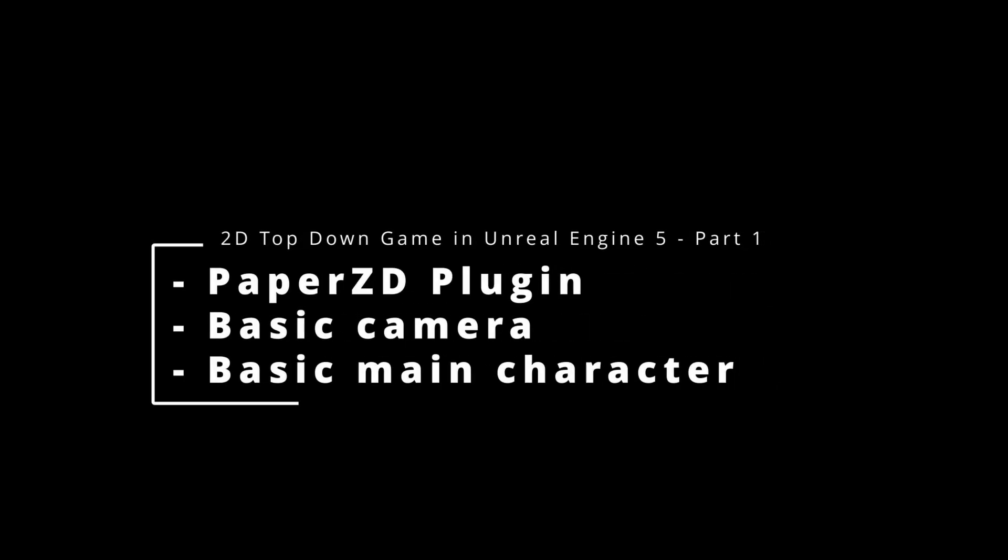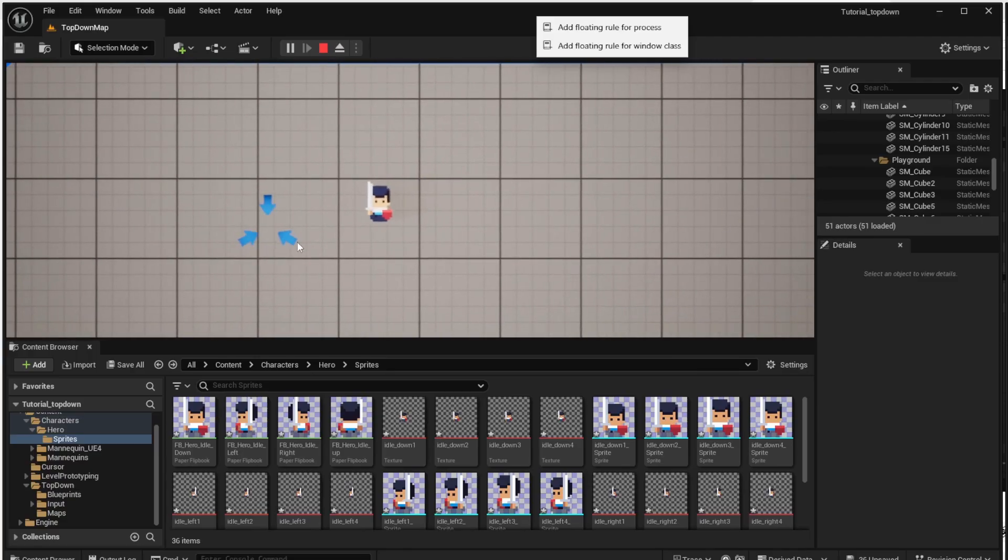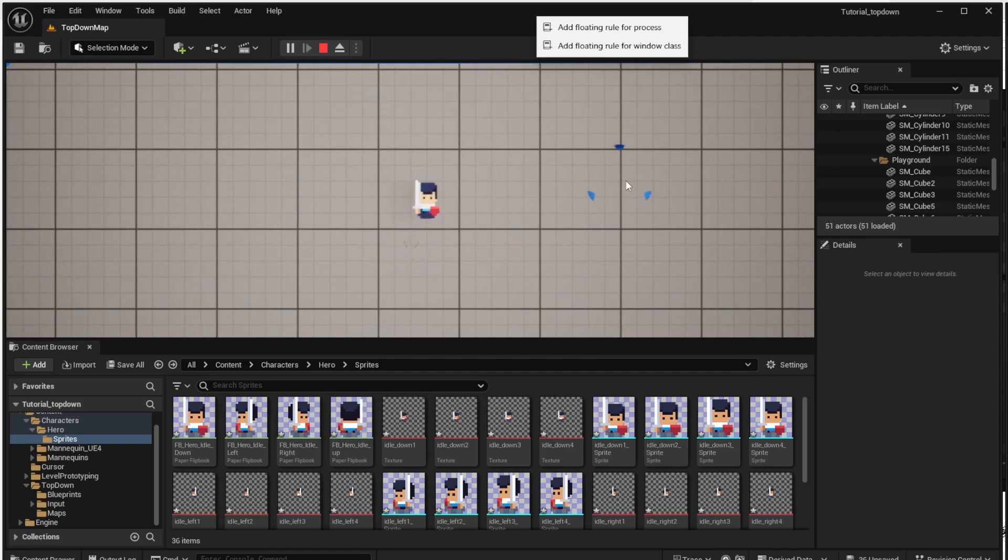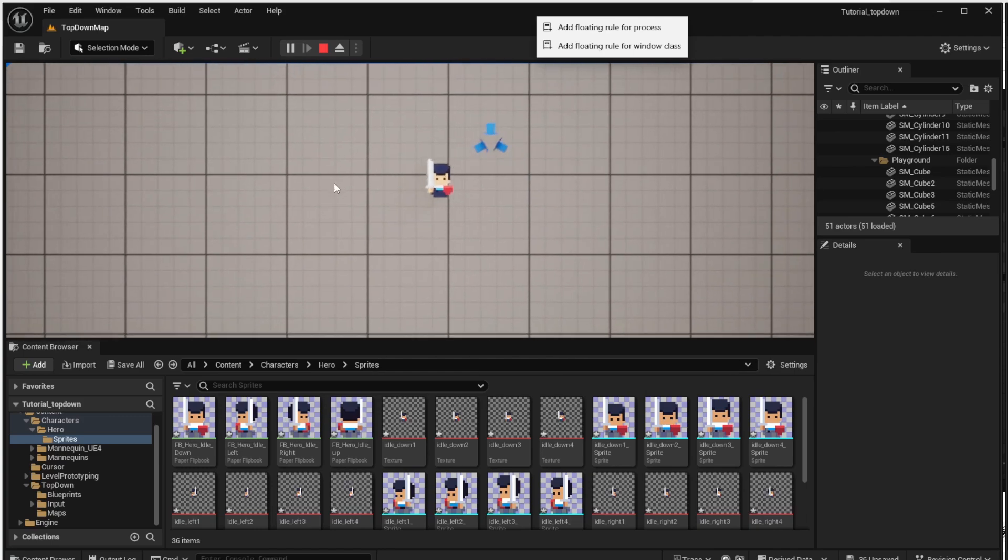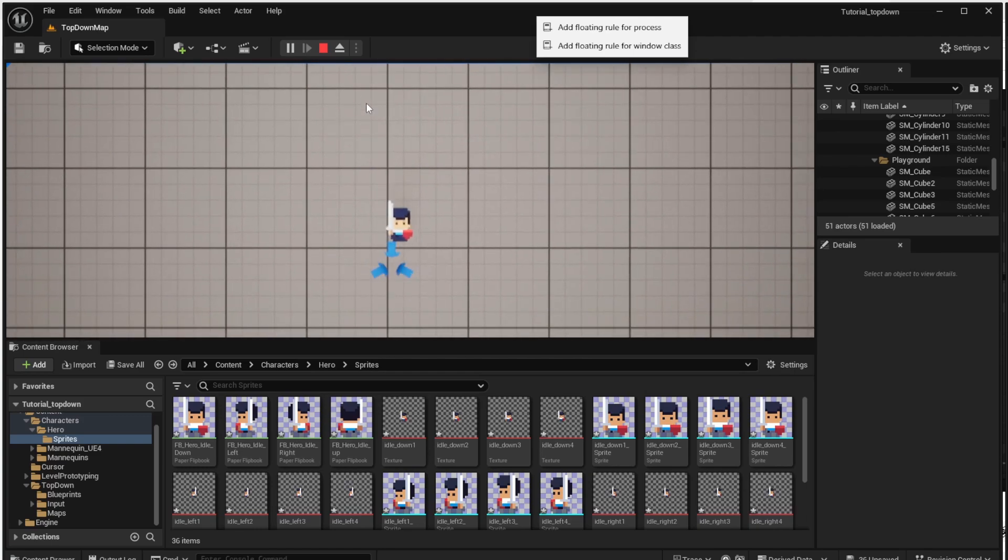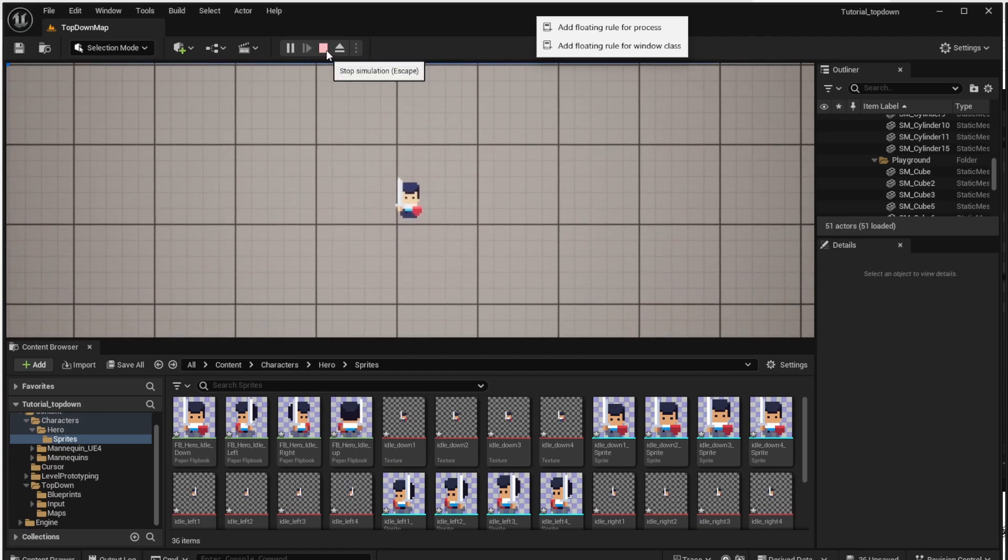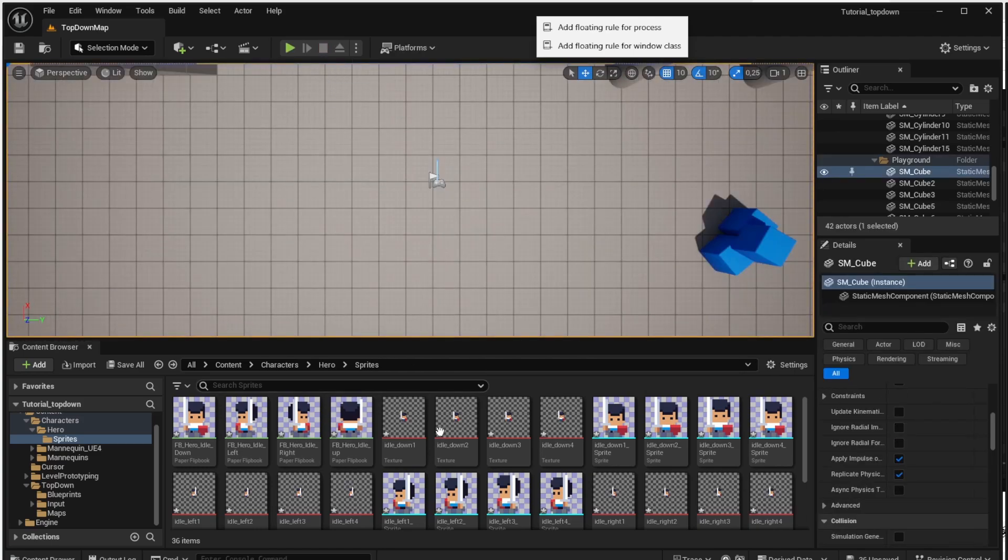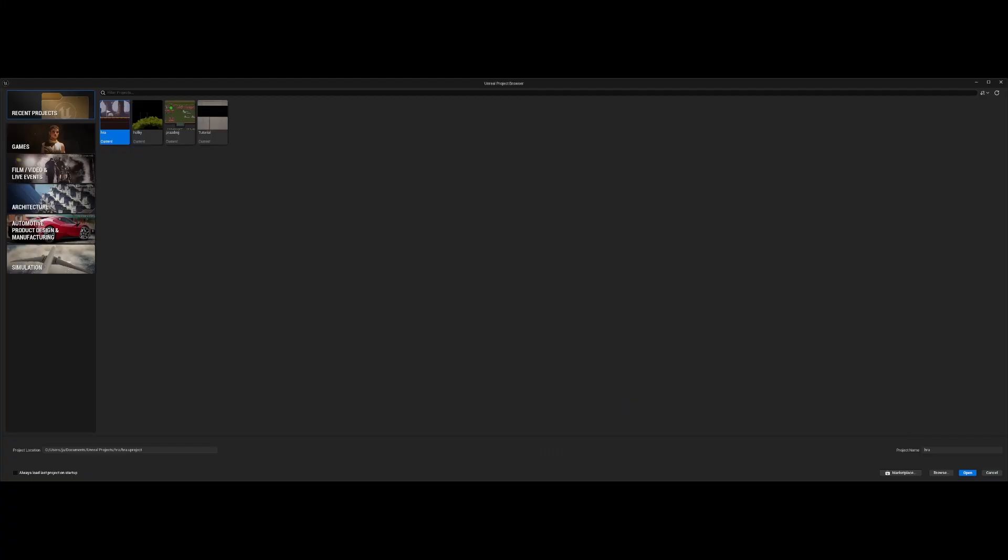Hello, in this series I would like to show you how to make a 2D top-down game in Unreal Engine 5. We will use the Paper ZD plugin, we will set up the basic camera and the basic character, and the result of this episode will look like this. You will be able to move the character around. So let's start the new project.